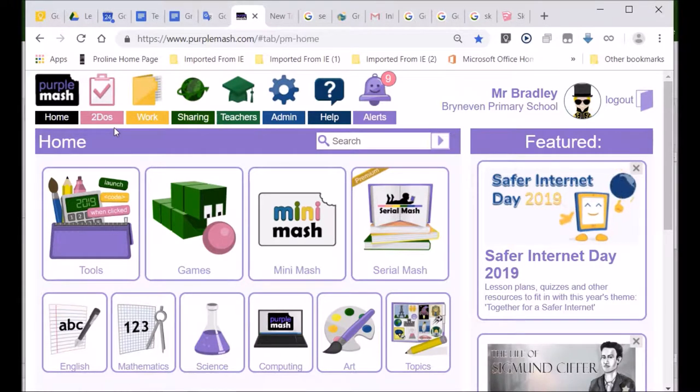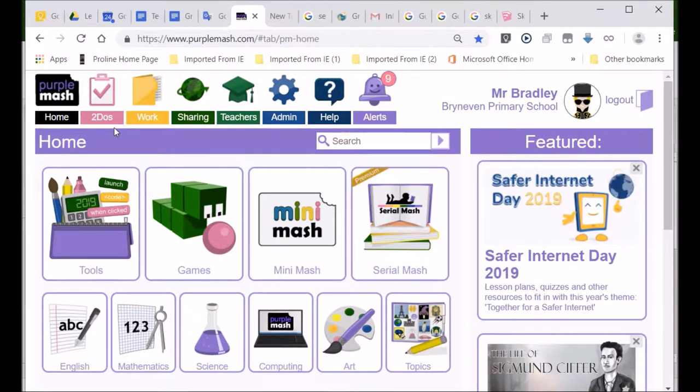Welcome, Grade 4A, and I wanted to just show you how to post your games and your activities in Purple Mash.